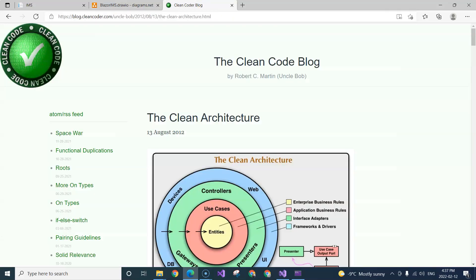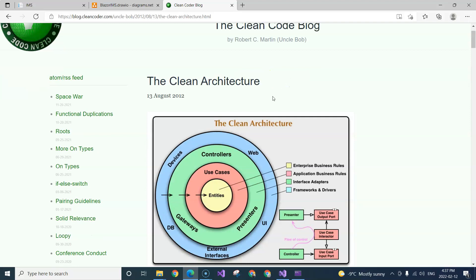So what is clean architecture? If you do a Google search, you will find this blog post from cleancoder.com — from Robert Martin. This puts everything in the onion structure. You can see that in the middle are the entities, and then you have use cases and everything else. It's very important to notice that the dependencies go inward — the outer rings are dependent on the inner rings, not the other way around.